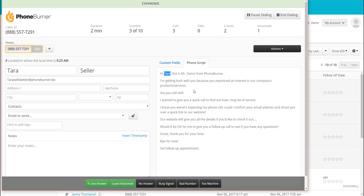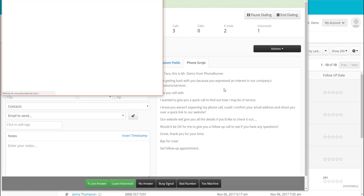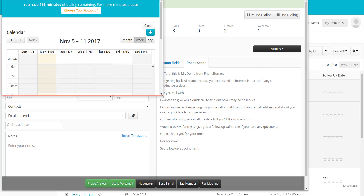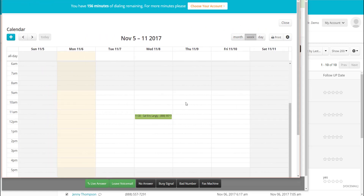Let's say we're talking to Tara and she's really interested in what we're doing. I need to follow up with her, and she says 'Give me a call tomorrow at two o'clock.' PhoneBurner has a calendar built in. So I click on the Actions button in the upper right-hand corner, go to Schedule Follow Up, and that brings up my PhoneBurner calendar. I can choose a date and time for my follow-up appointment.